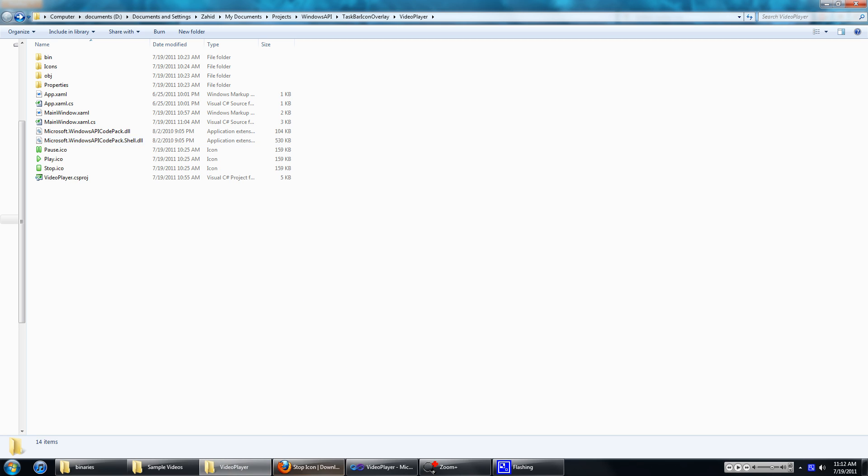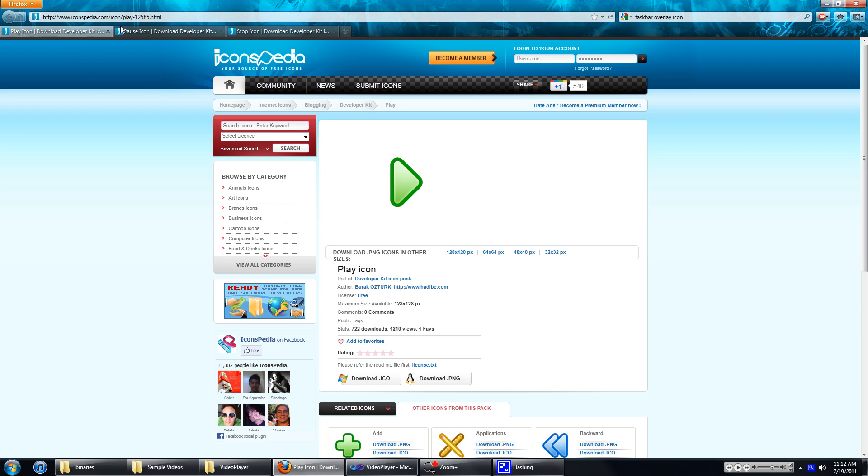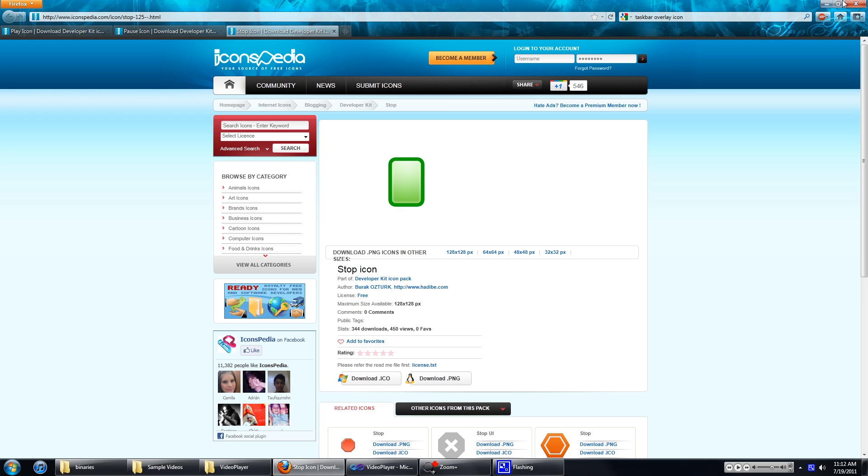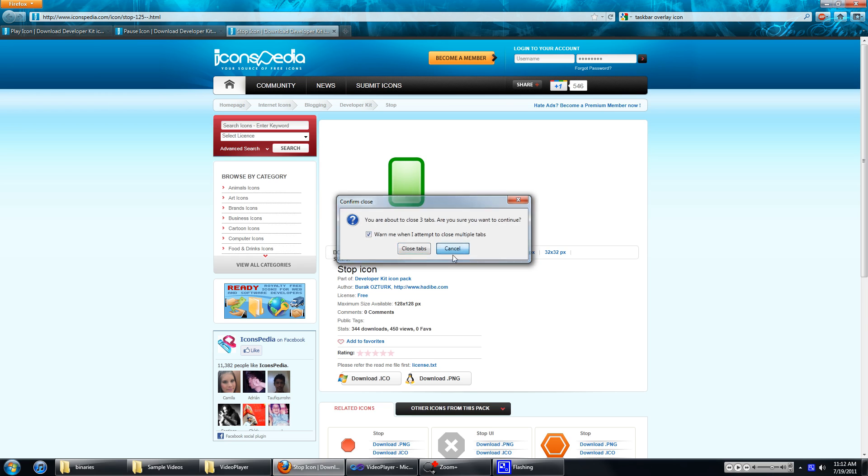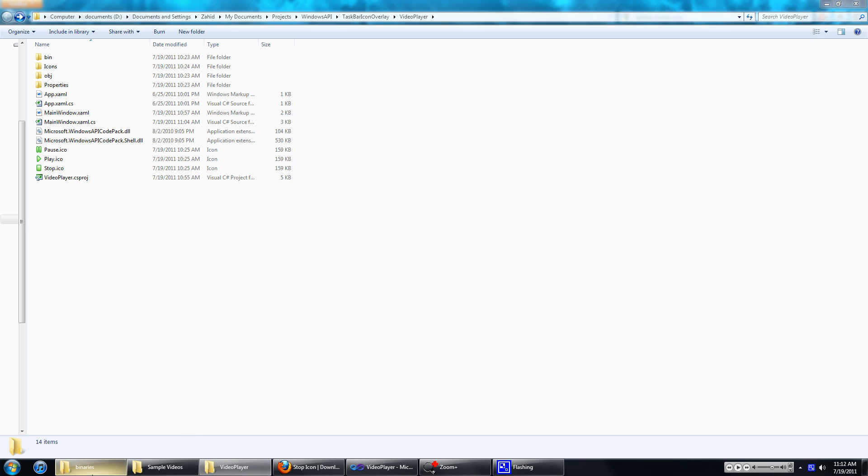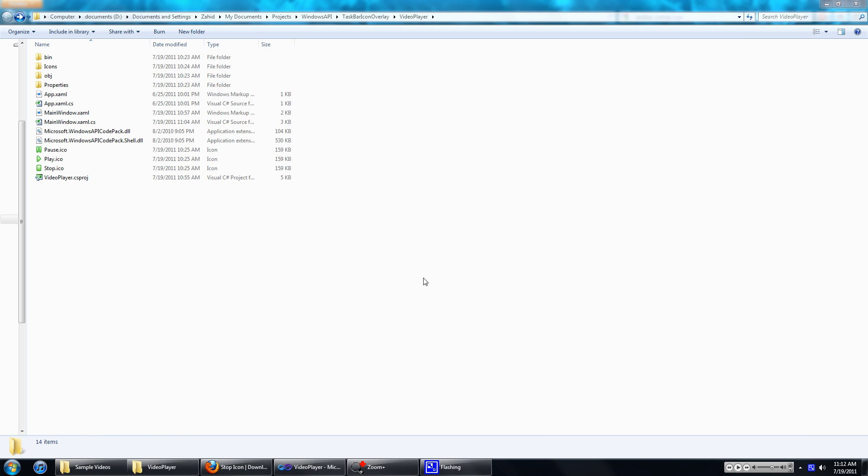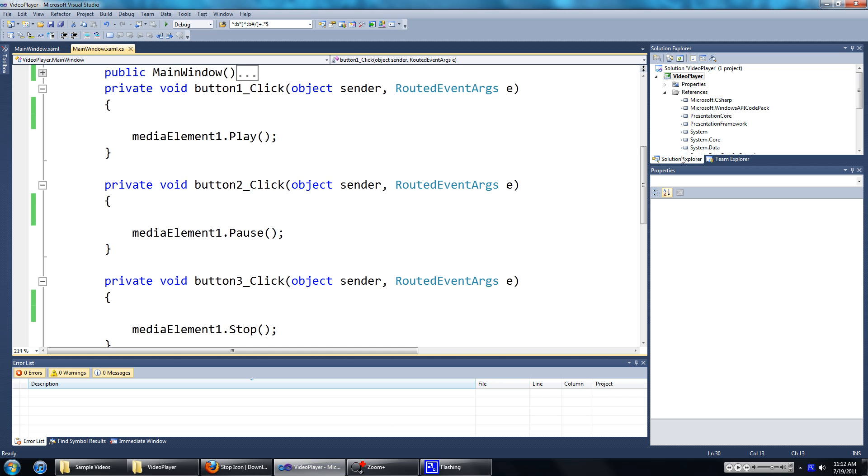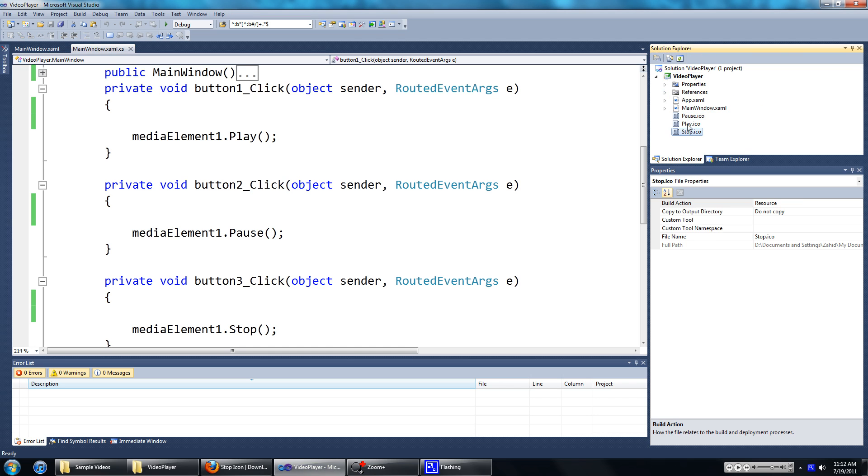I've also gone ahead and downloaded three icons from Iconspedia just to show this in action. And I've also added the icon references to my project.